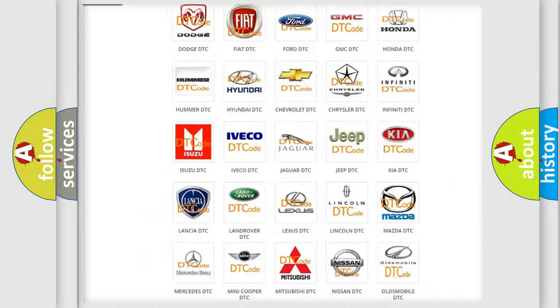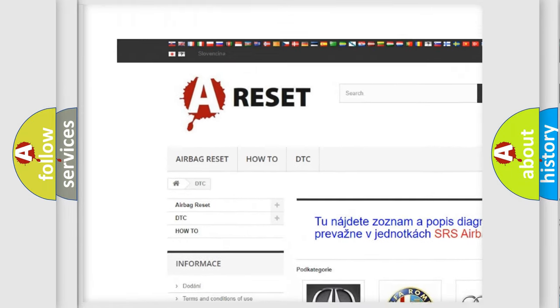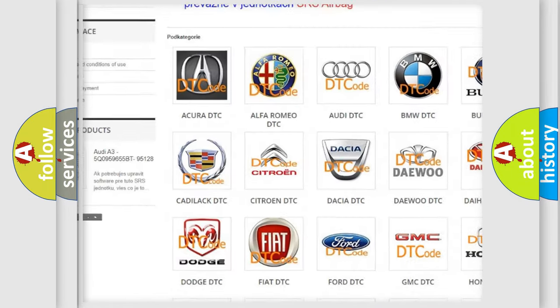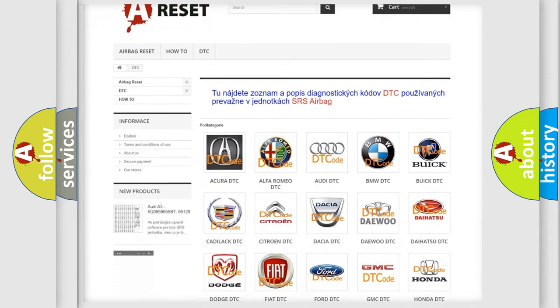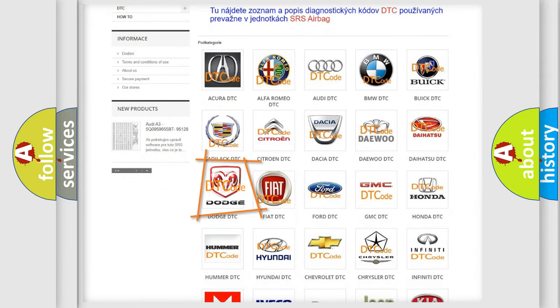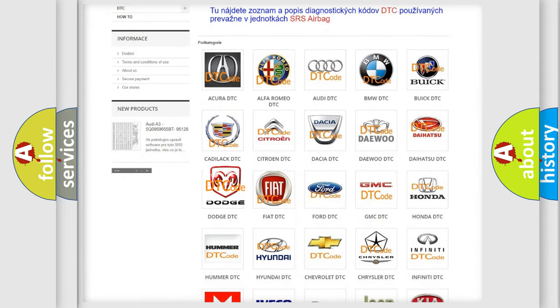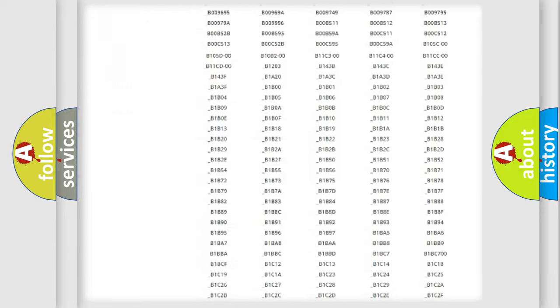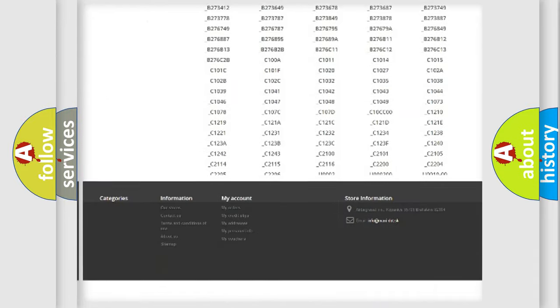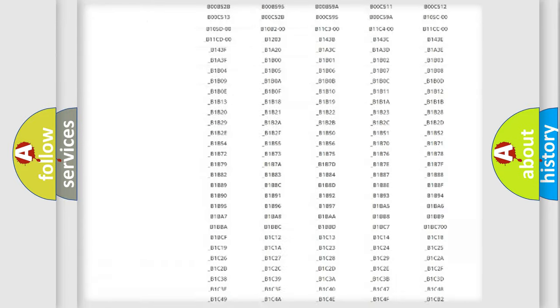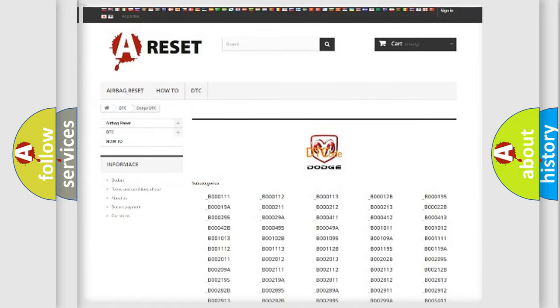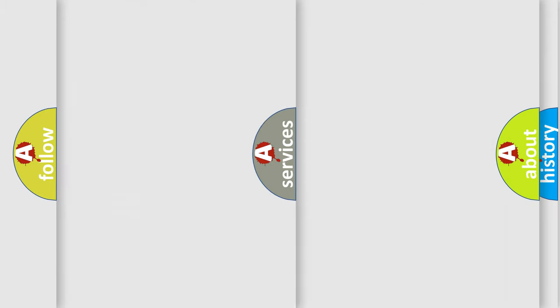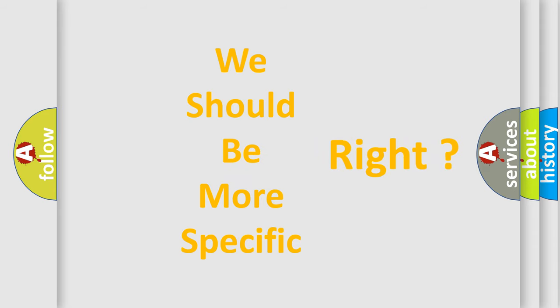Our website airbagreset.sk produces useful videos for you. You do not have to go through the OBD2 protocol anymore to know how to troubleshoot any car breakdown. You will find all the diagnostic codes that can be diagnosed in Dodge vehicles, also many other useful things. The following demonstration will help you look into the world of software for car control units.